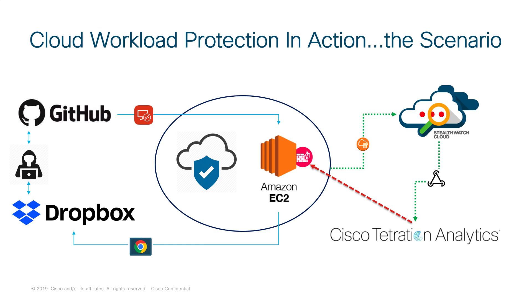And we've got StealthWatch Cloud and Tetration integrated via a very simple, yet custom, AWS Lambda function that's running some Python code. But it's just doing an integration between the two. And it even has an integration with Cisco WebEx teams to send a notification to the SOC or the administrator that there has been a threat, and we detected it, and we remediated it.